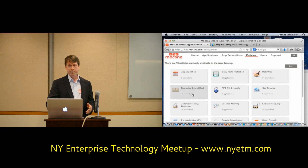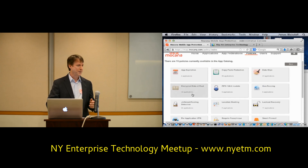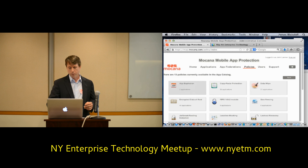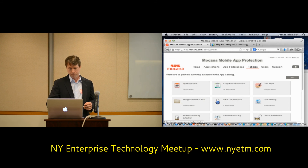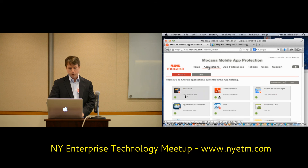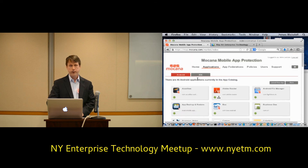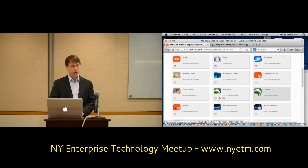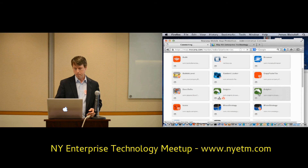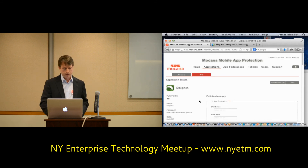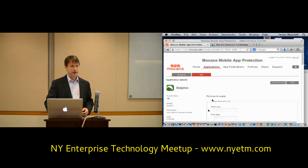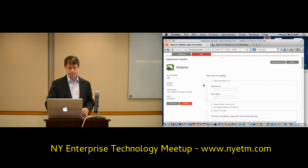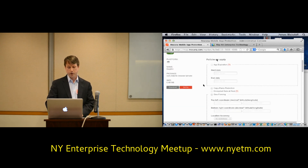I'm going to jump right to wrapping apps because that's what people want to see. Here are my Android apps, and there's parity between Android and iOS. I'll switch to iOS because people like that a little bit more. I'm going to use Dolphin — this is a popular enterprise browser. The size of the app is 6.49 megabytes and I haven't done anything to it. Now I'm going to start adding security to it.